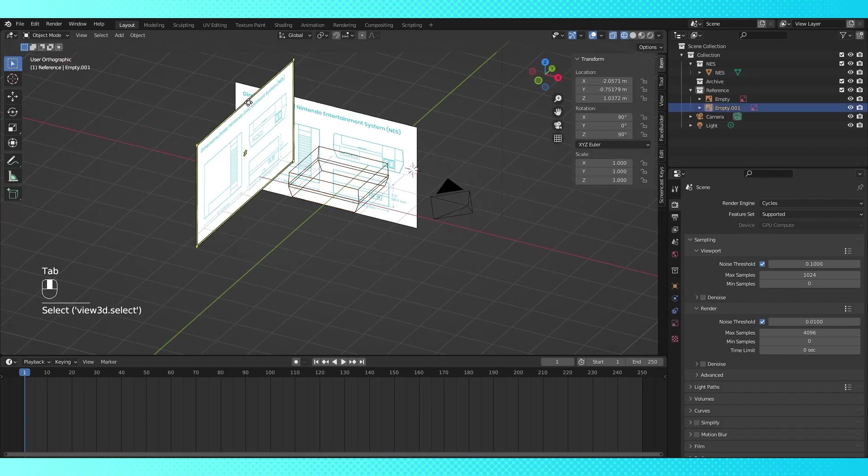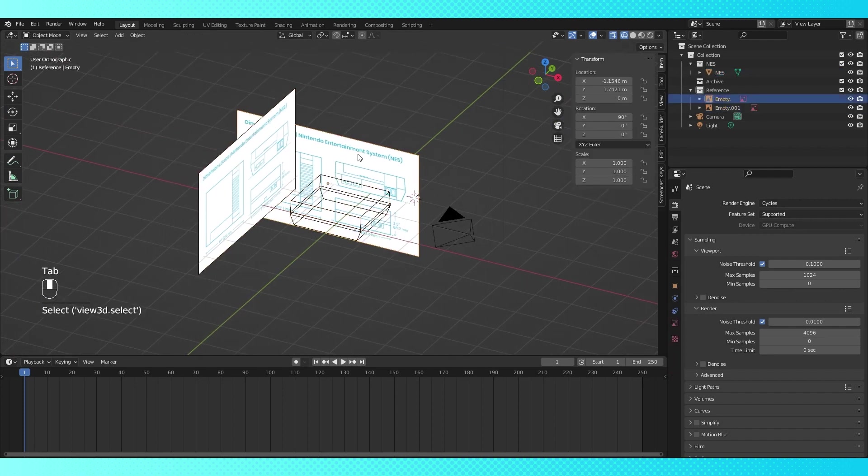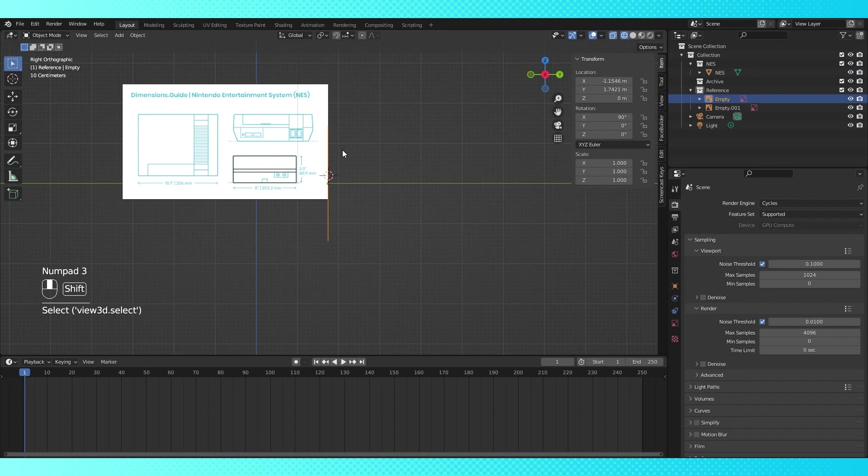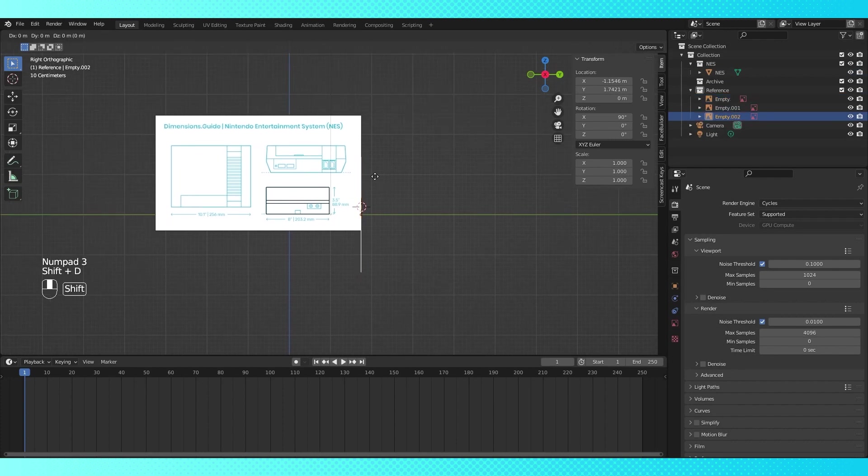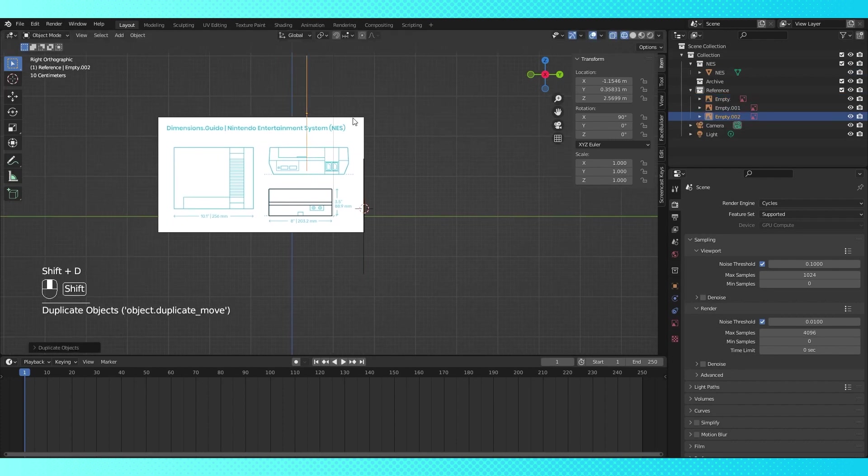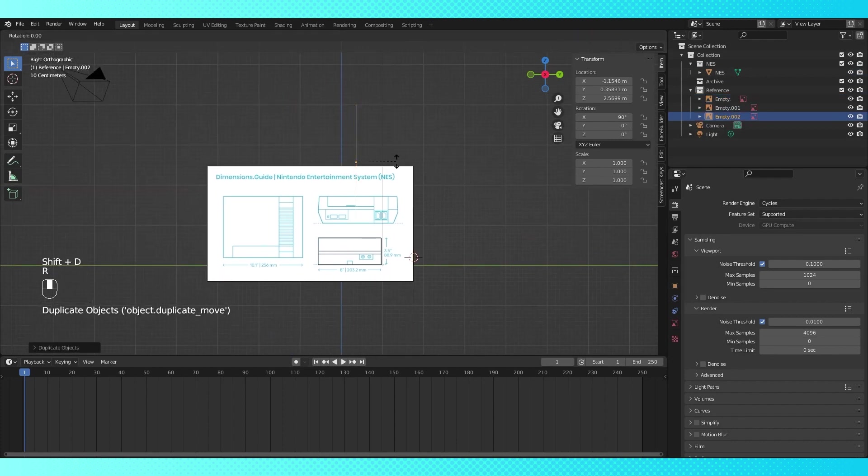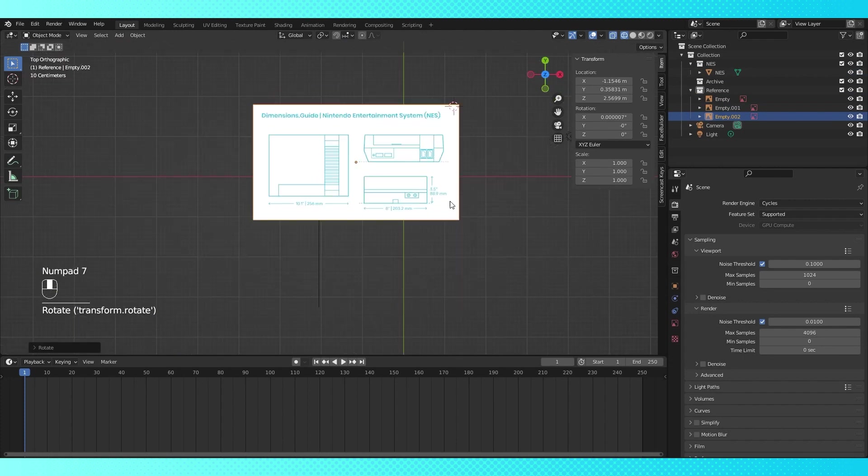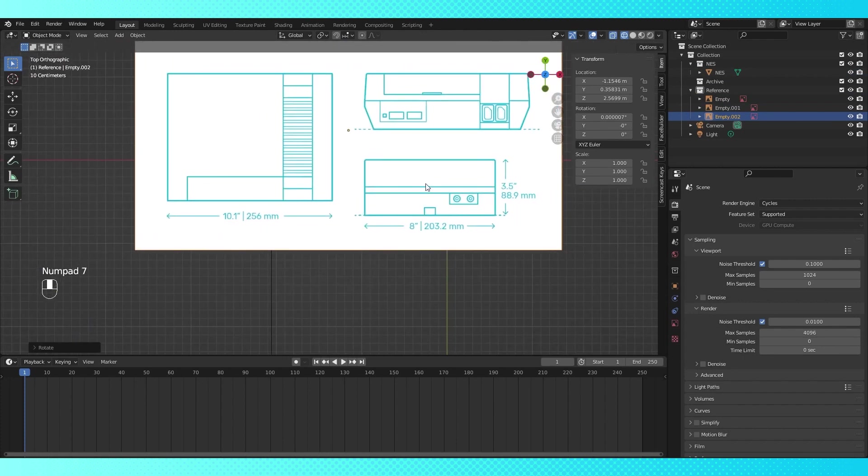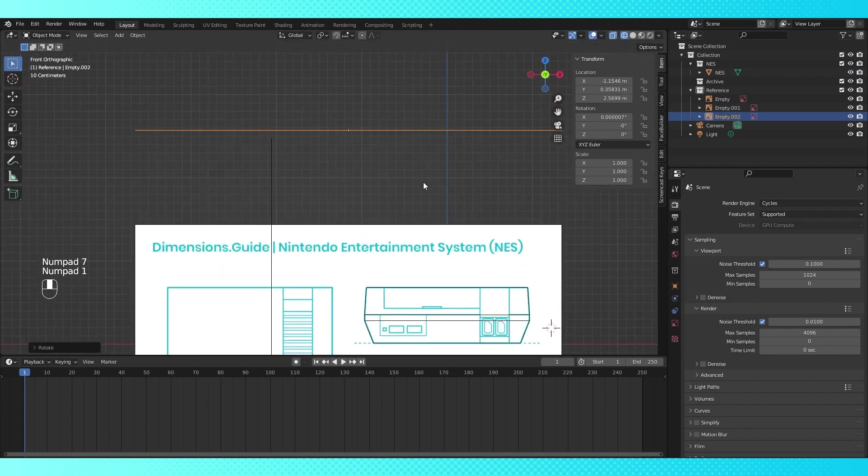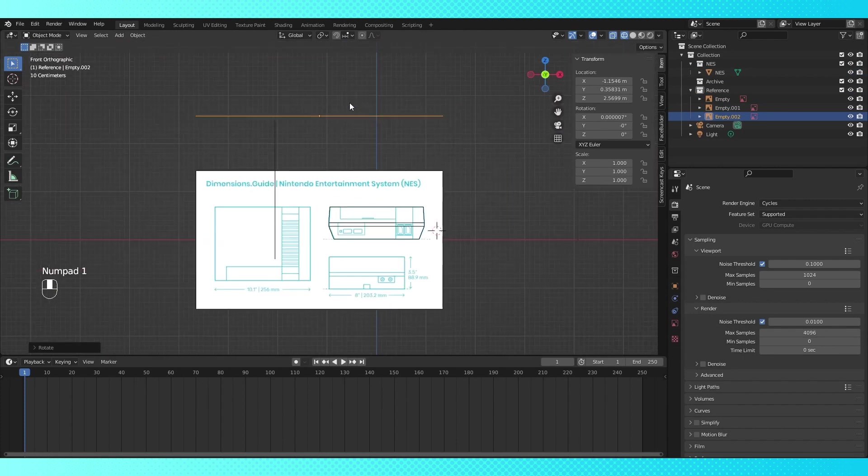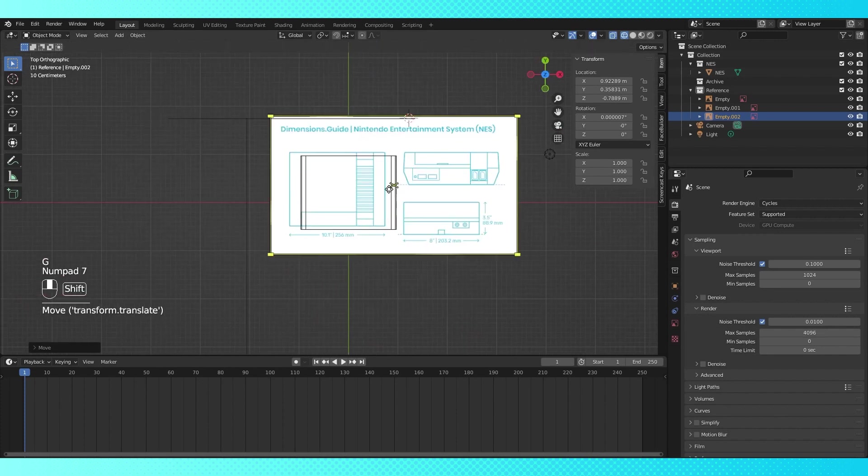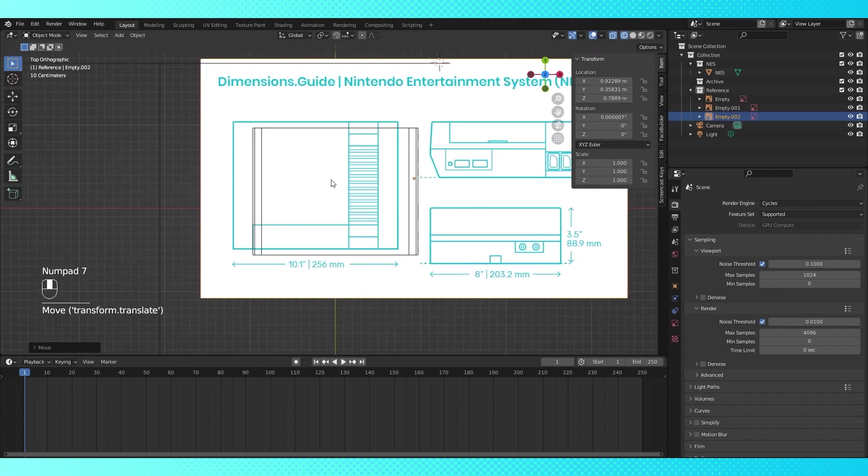And I want one more reference image, so select and duplicate this reference with Shift D, move it above the object and rotate it 90 degrees. Hit numpad 1 to enter front view, and move this reference below the object. Hit numpad 7 to enter top view, and line this reference up with our object.